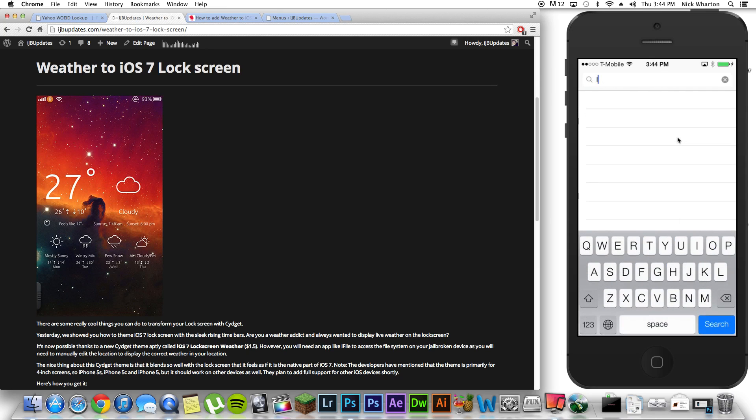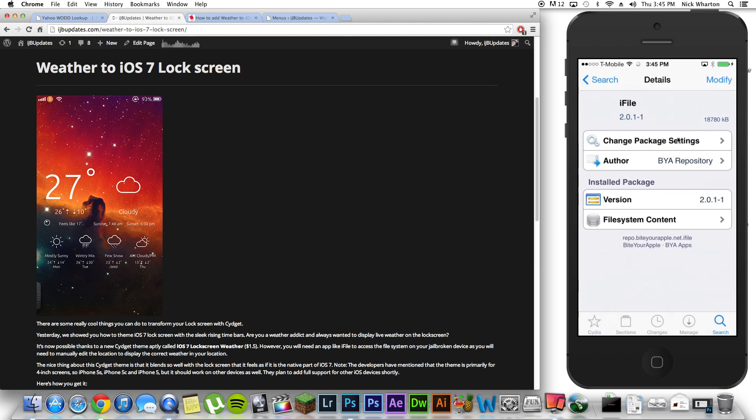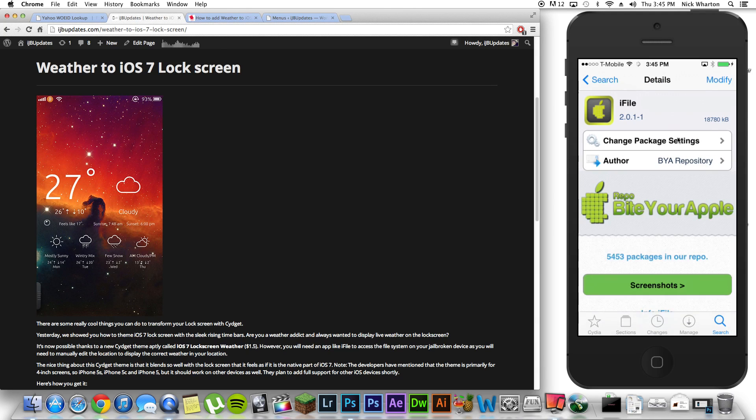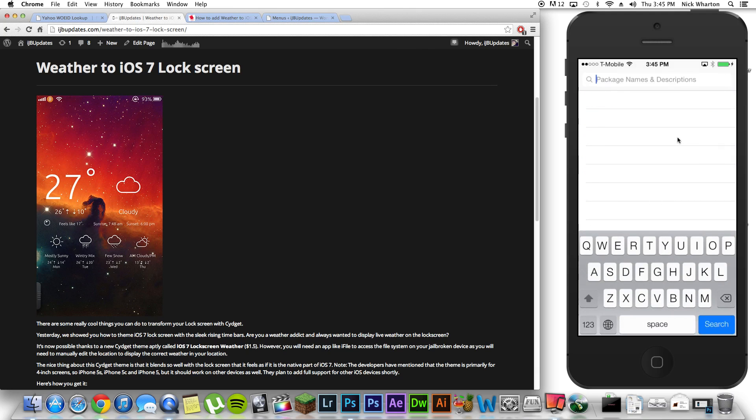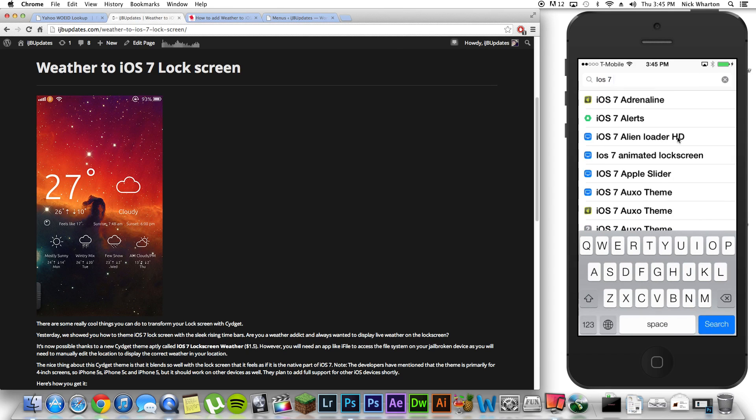you're going to search and you're going to install two applications. The first one is iFile. It is represented by a yellow apple. You're just going to install that. The second one you're going to install is iOS 7 lockscreen weather.